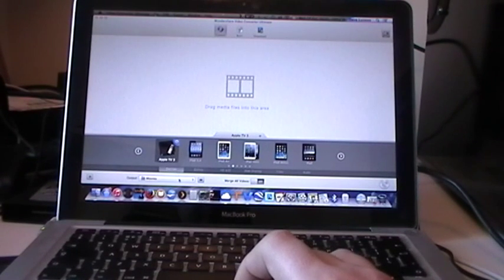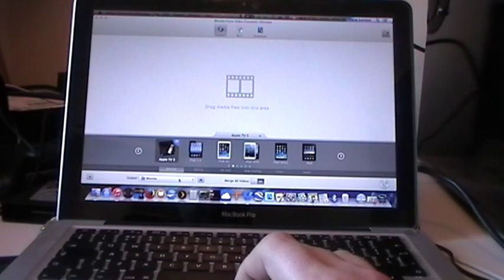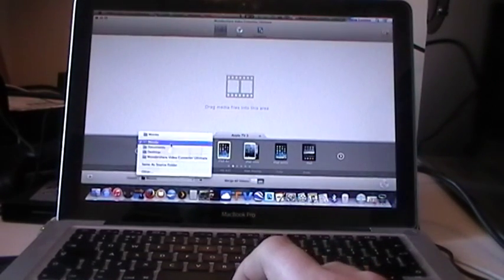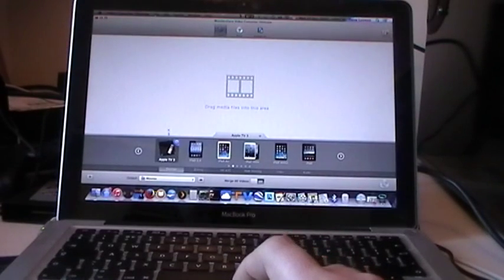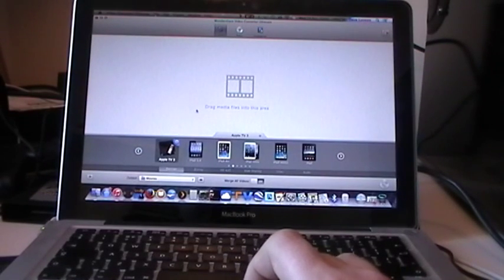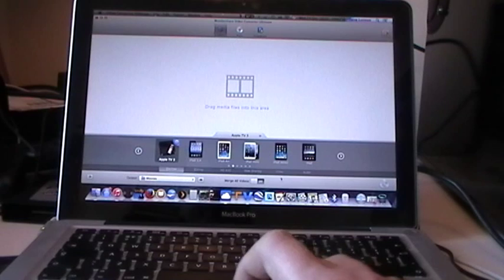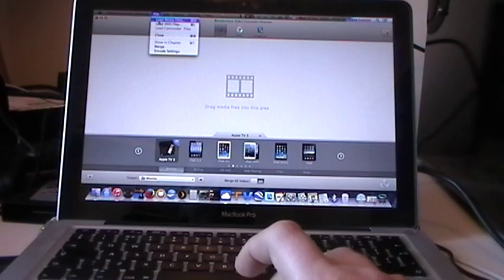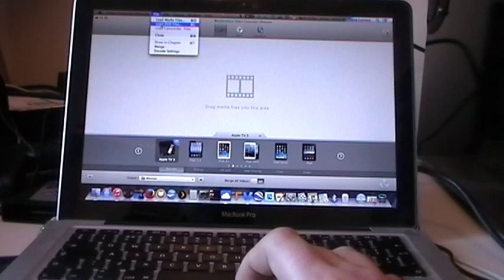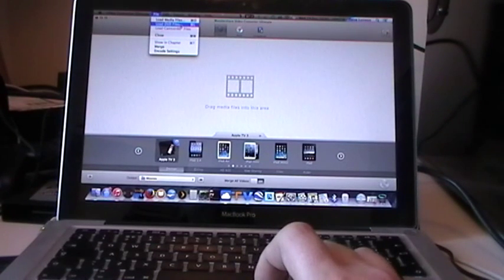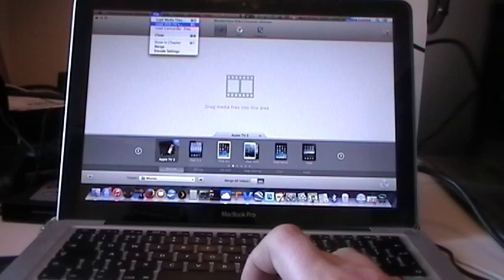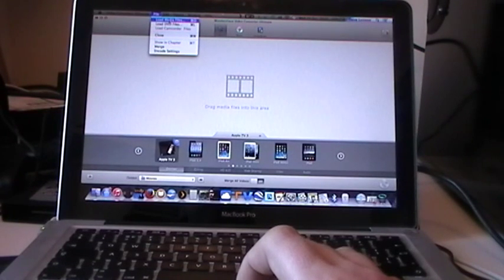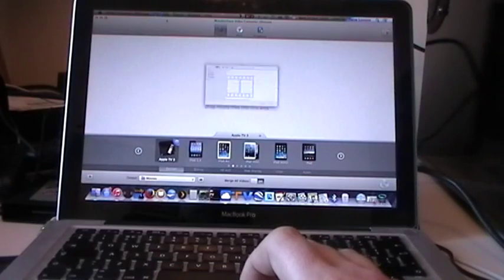Now in your iTunes folder you want to create another folder called Movies. You want to select that as the output folder in Wondershare Converter Ultimate. Once you've done that, click File at the top and if you're converting a DVD, click Load DVD Files. A DVD will normally load up on its own, or if you've already converted them like I have, click Load Media Files. So I'm going to do that.